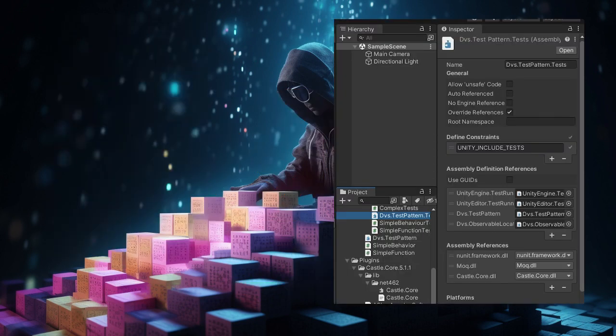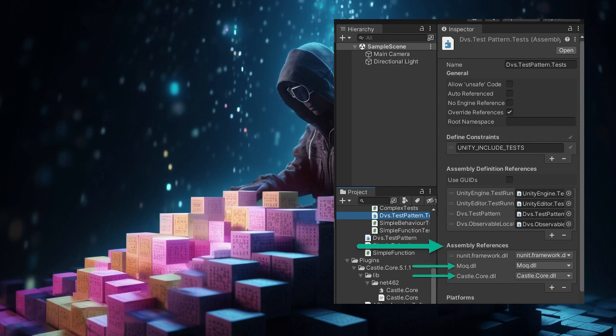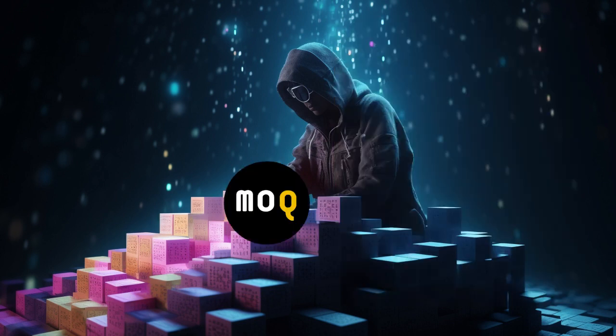Now for the test assembly, it's in the assembly references. Add Moq, castle-core, and then save. Moq is now available for the test cases in your Unity project.